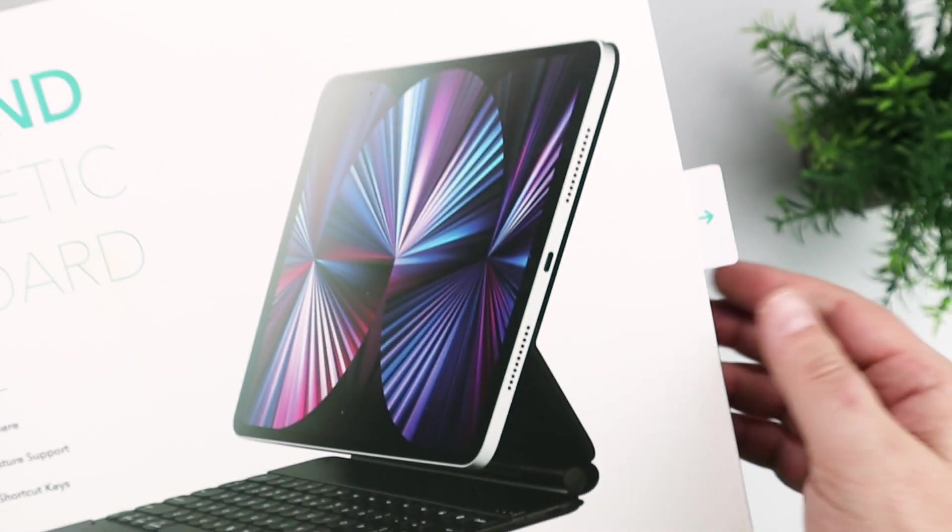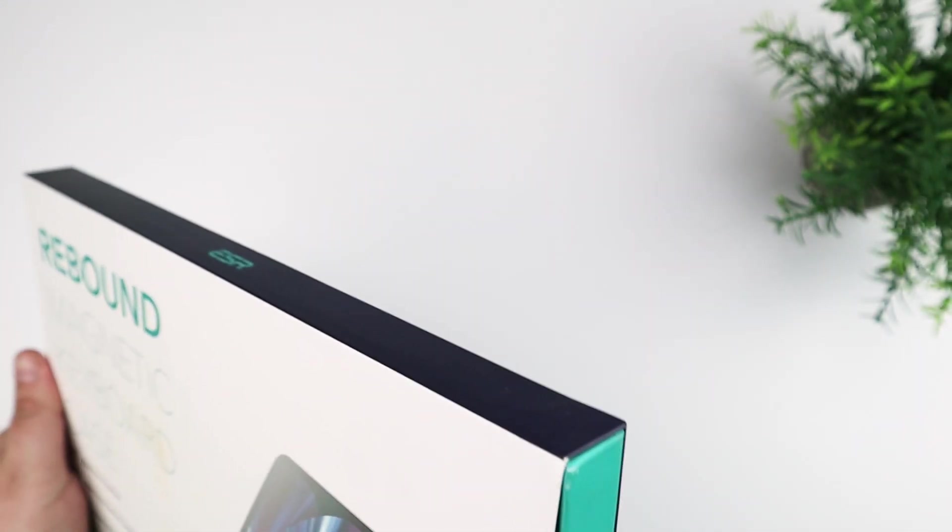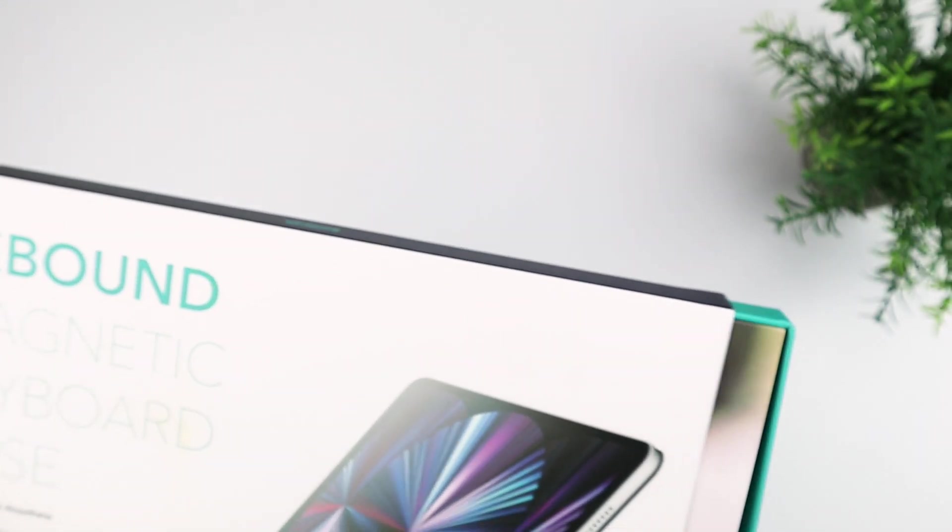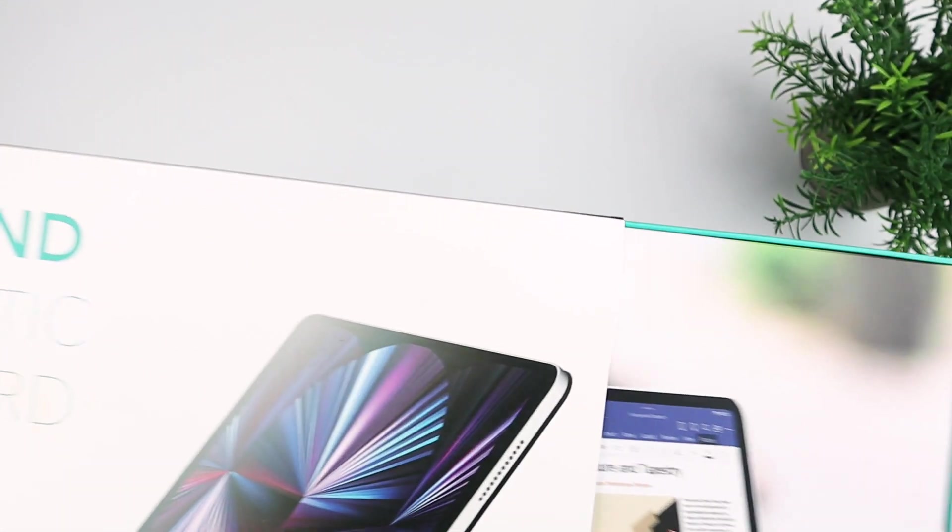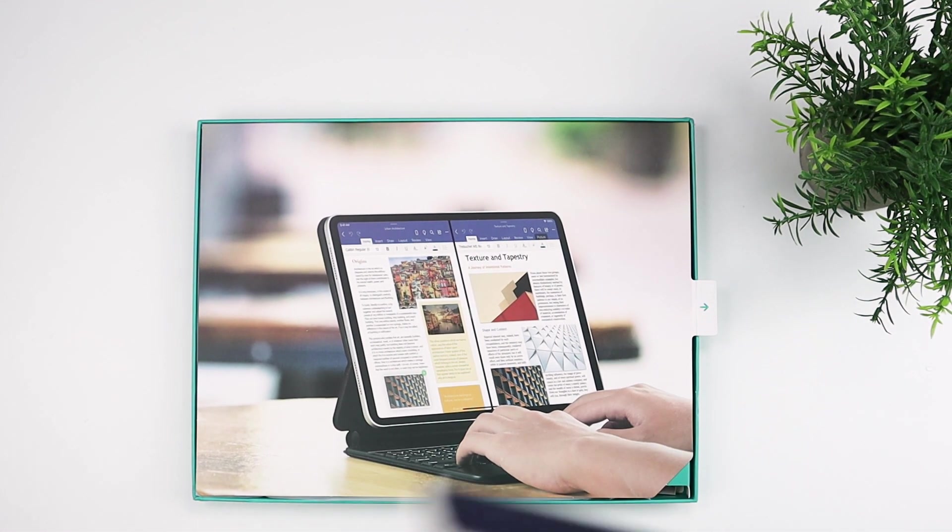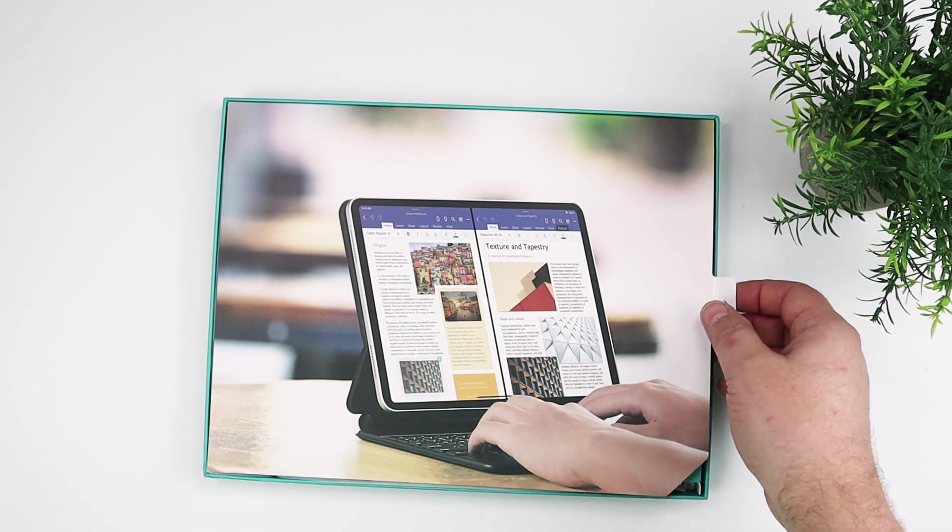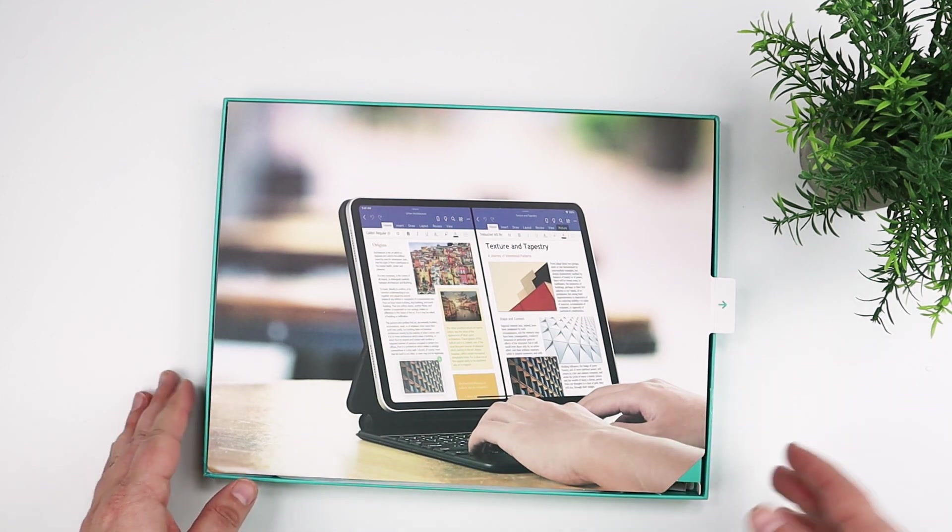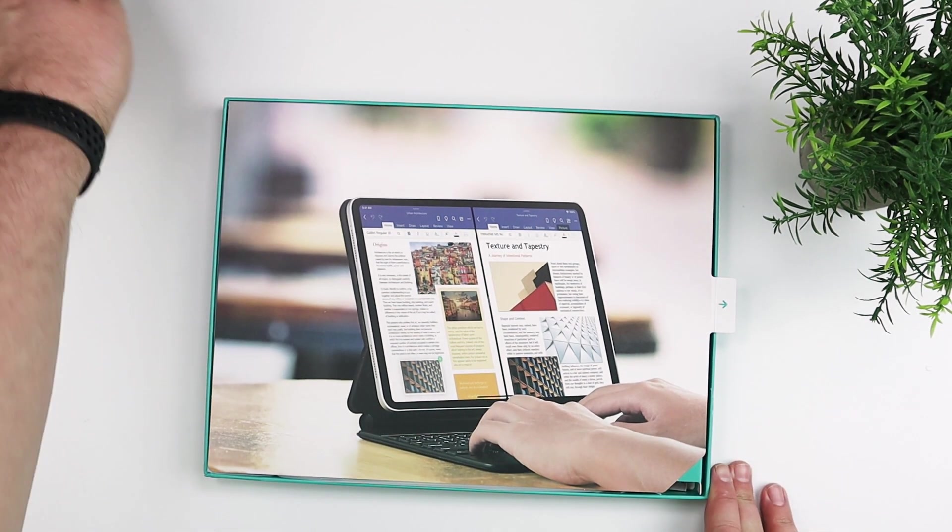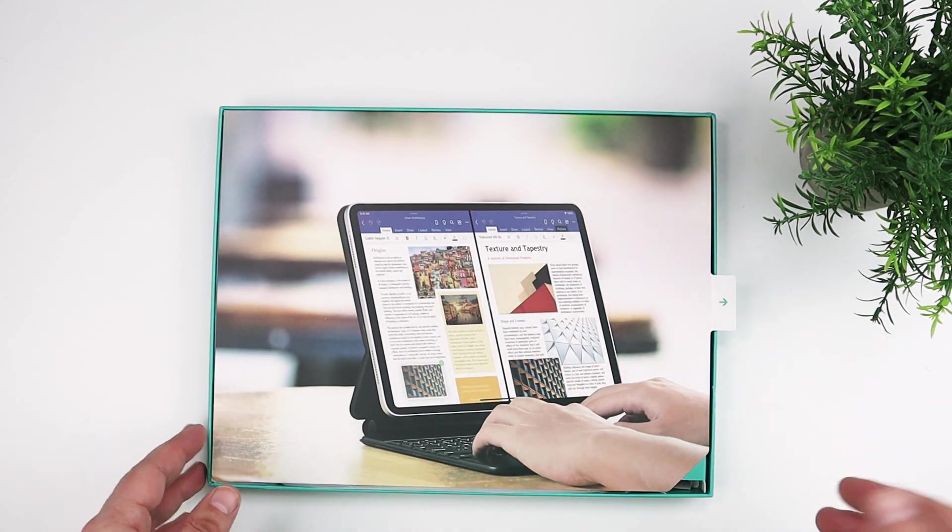So as you can see, you just basically pull the inner box out of the outer box here, and you'll see right inside, there's a paper cover that kind of showcases what the keyboard looks like, and you can flip that open.